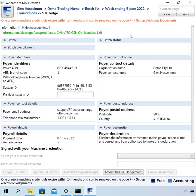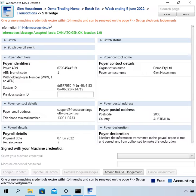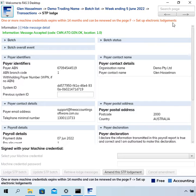So I've just done this STP lodgement and it's come up with this helpful message. It says one or more machine credentials expire within 14 months and can be renewed on the page F, set up electronic lodgements.